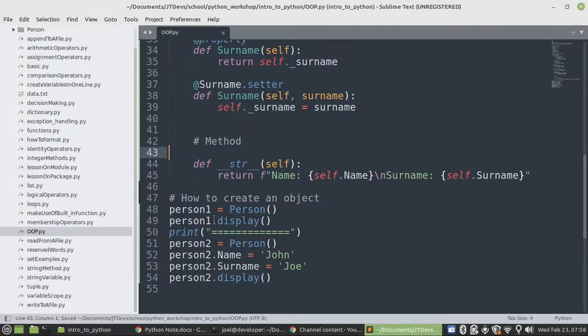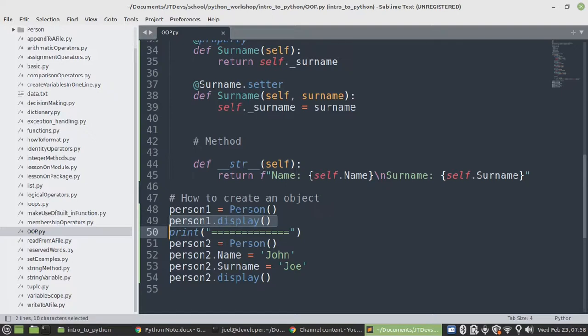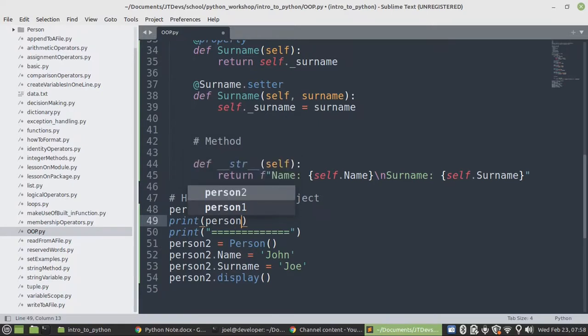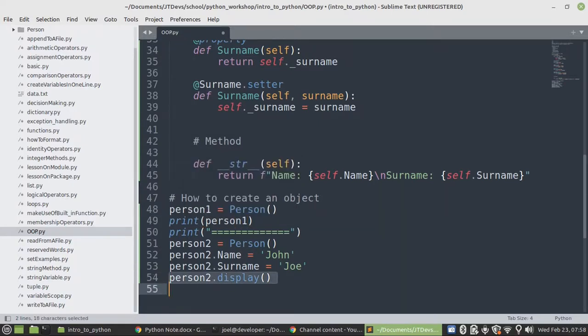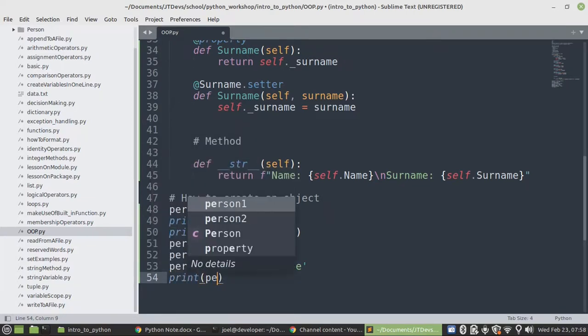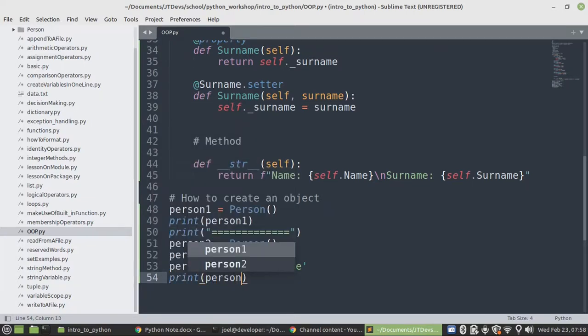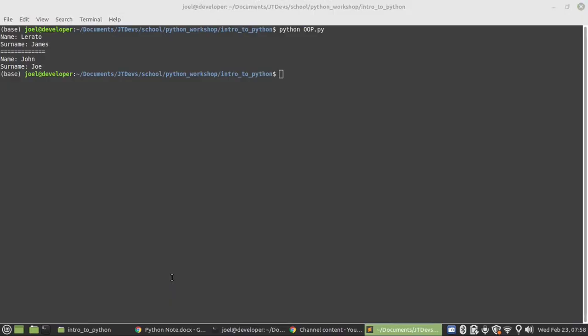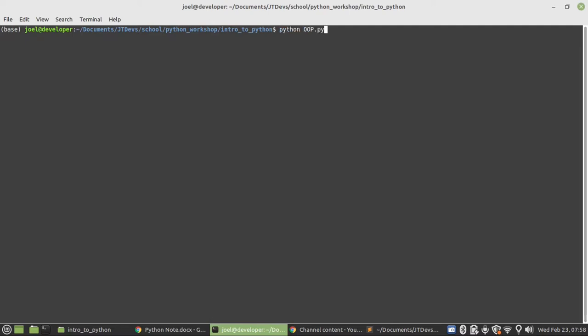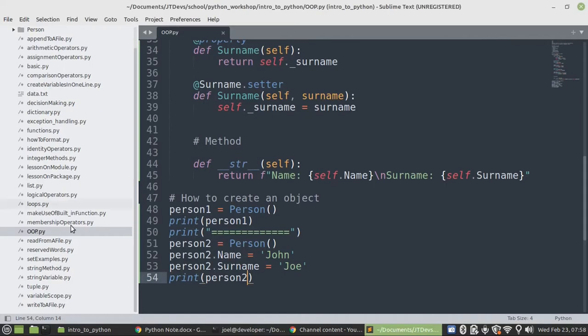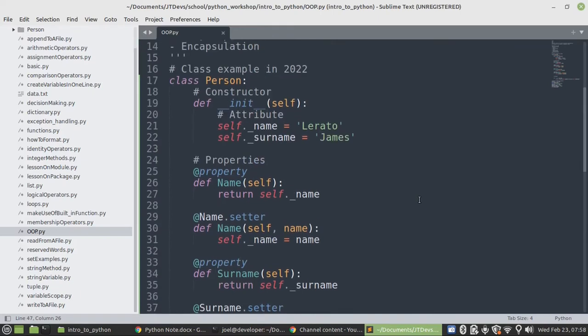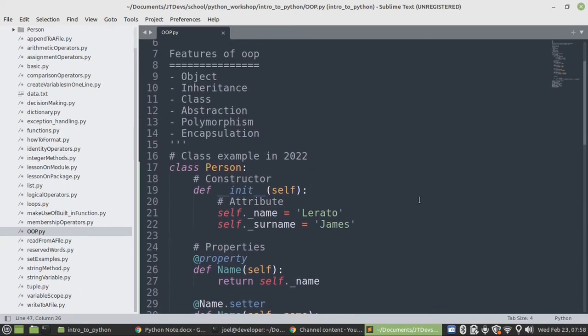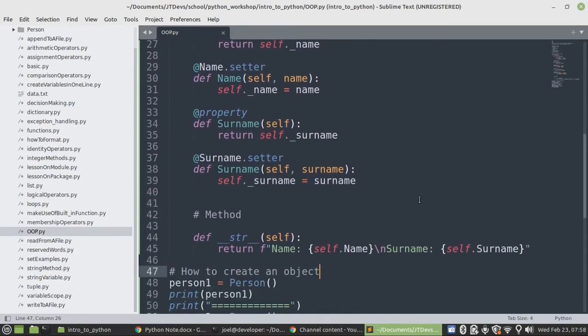So instead of using a display, we can just print of the objects. That will be object one. Then we'll do the same thing for object two. Say print of person two. Let's have a look. You see? That was fast. Then let's see if we have any other feature that we need to cover before we end.